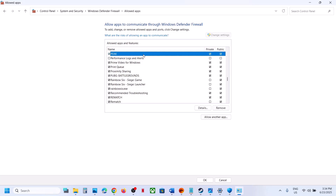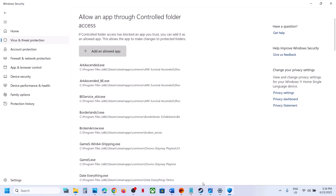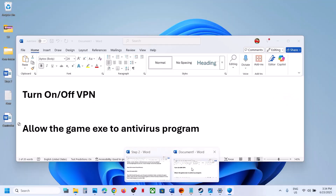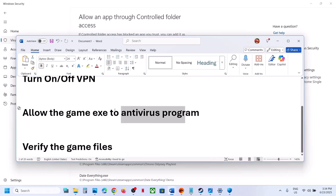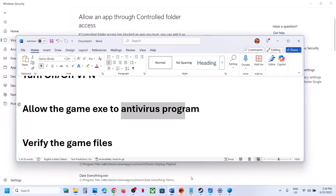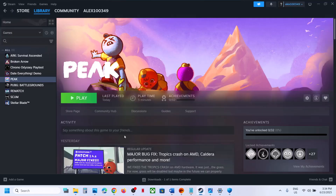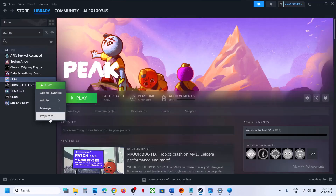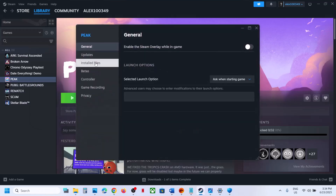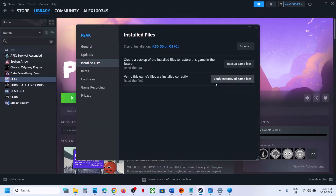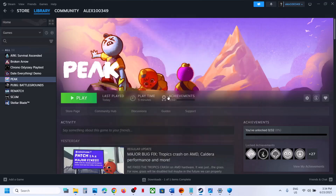Click Add. In my case the game is already added, but once the game is added, launch the game and check. If still not working, the next step is to verify the game files. Go to Steam, right-click on the game, select Properties, go to the Installed Files tab, and click on Verify Integrity of Game Files. Once verification is 100% complete, launch the game and check.